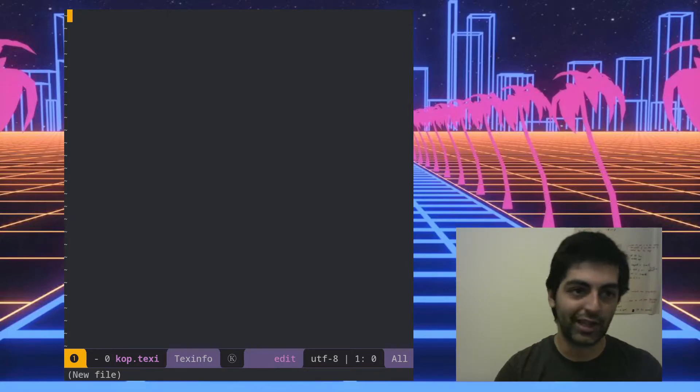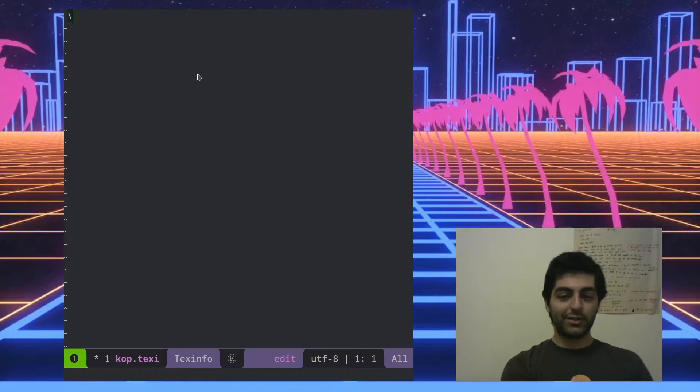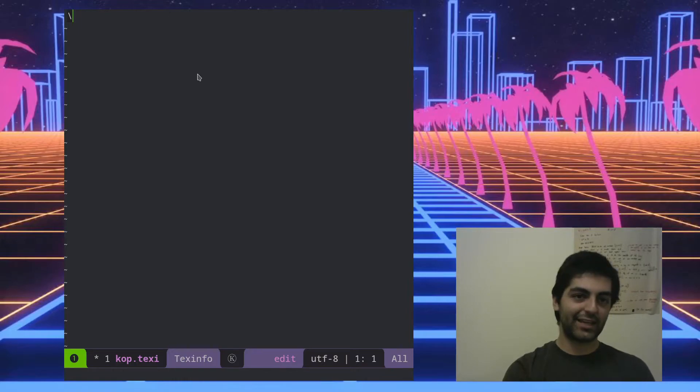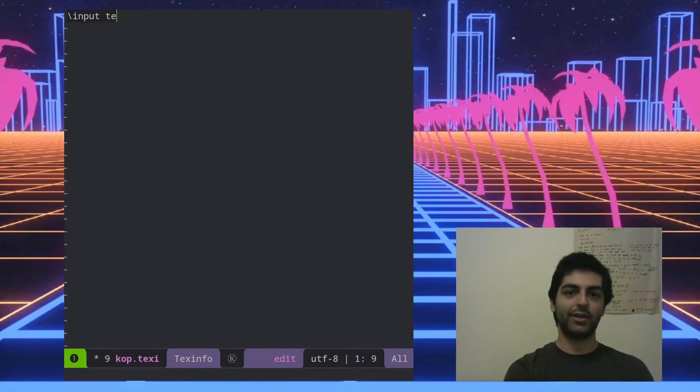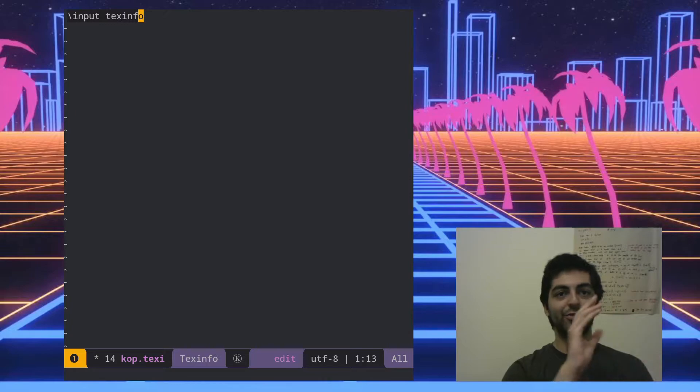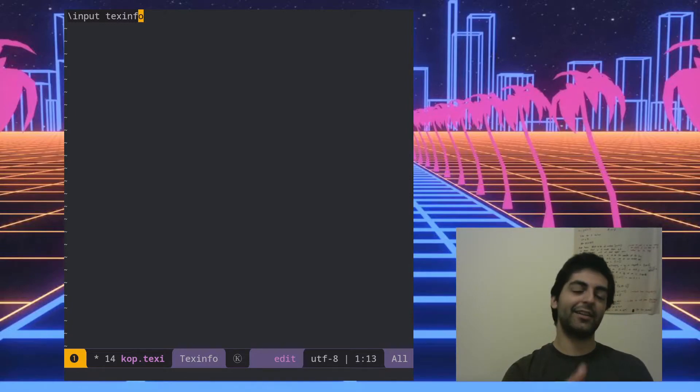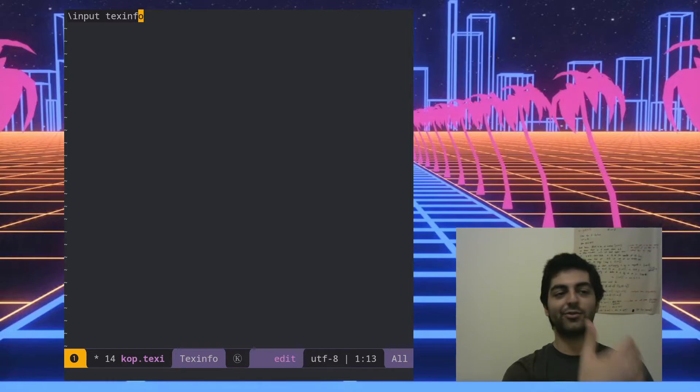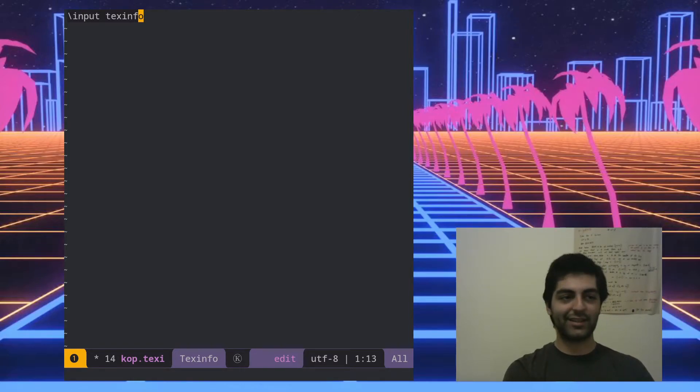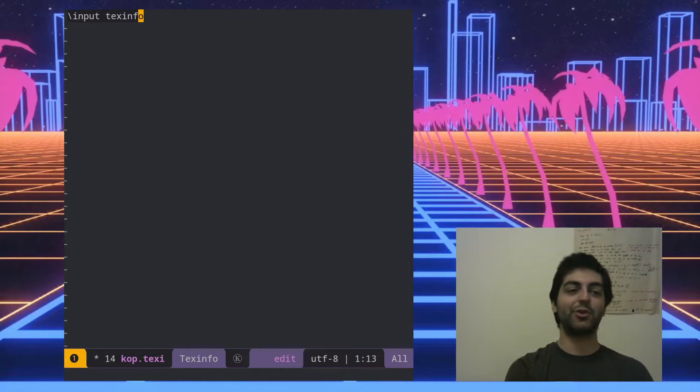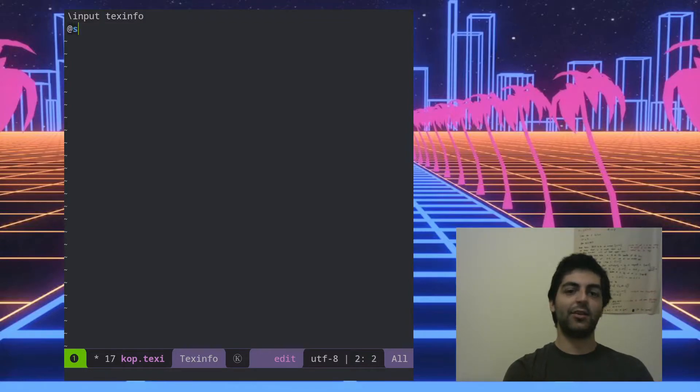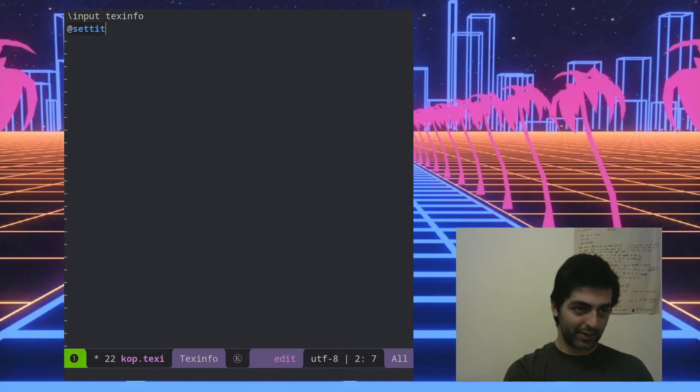Since there is going to be exporting to LaTeX, what you have to write at the beginning of every Texinfo file is input texinfo. So Texinfo when you install it will install a TeX file that has all the macros for Texinfo files. If you don't understand what that means don't worry about it, this is just something you have to do if you ever want to export it to a PDF like as a manual.